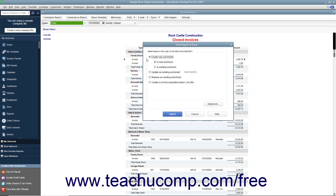When you export a report to Excel, in the dialog box that then appears, you can either save it as a new sheet in a workbook or create a new workbook. Alternatively, you can also select the option to update an existing worksheet in Excel.